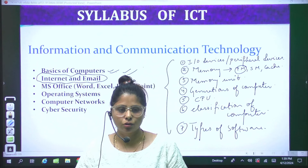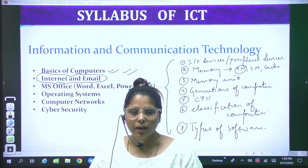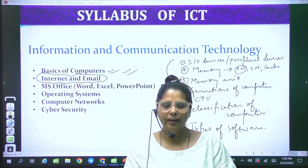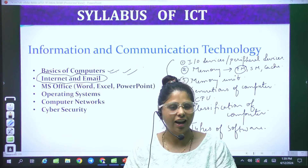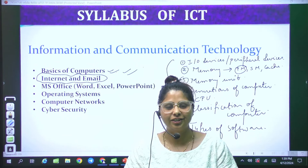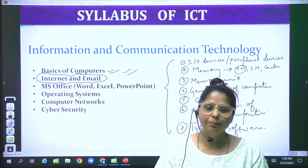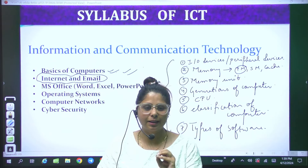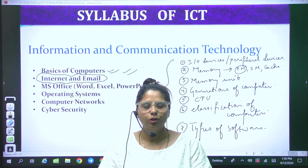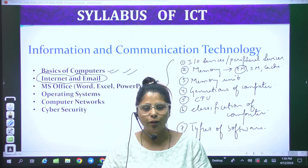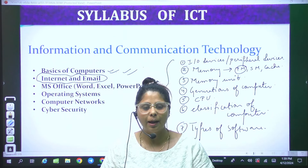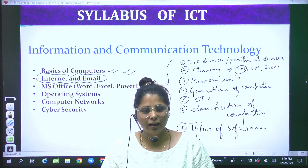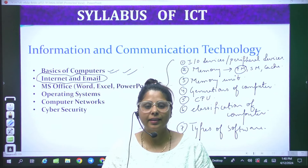After that, secondary memory: hard disk, magnetic disk. In magnetic disk — floppy disk, hard disk, flash memory, pen drive, SSD. After that, optical disk: CD, DVD, BRD. We will study all these, plus magnetic tape. We will discuss only secondary memory thoroughly.